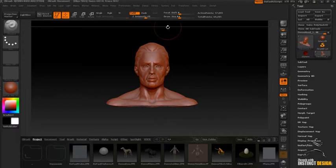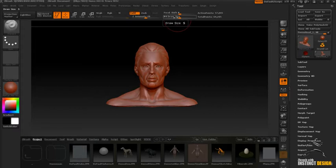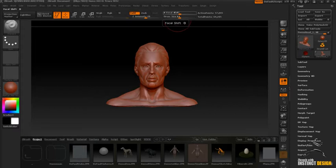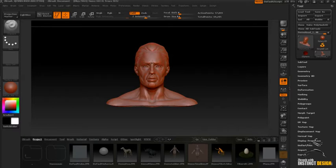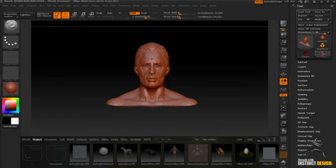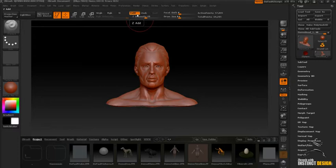So at the very top we've got things like Intensity, we've got Draw Size and Focal Shift. Intensity is basically how strong you want it to extrude or subtract. A little shortcut for subtracting by the way guys is if you hold Alt you can cut into something. If you let go it's adding on top of the surface, or you can change it from ZAdd which adds on top of the surface and Sub which cuts below it.